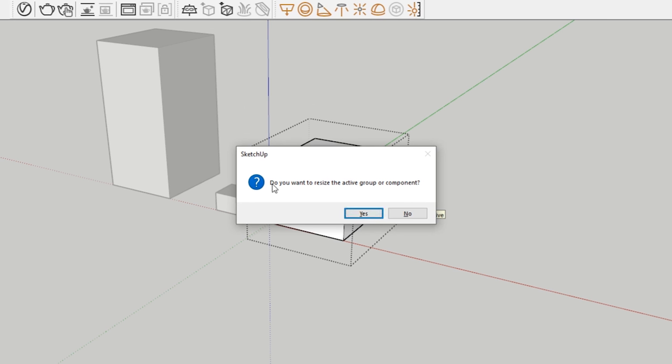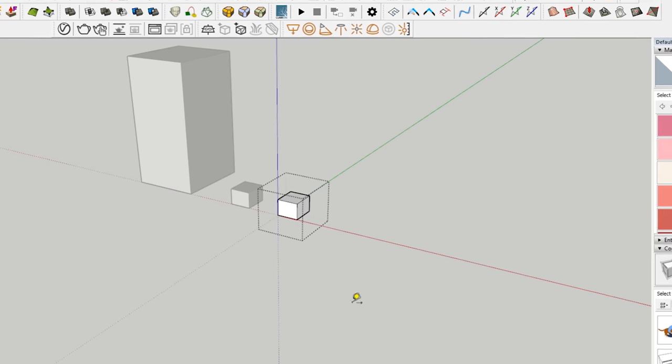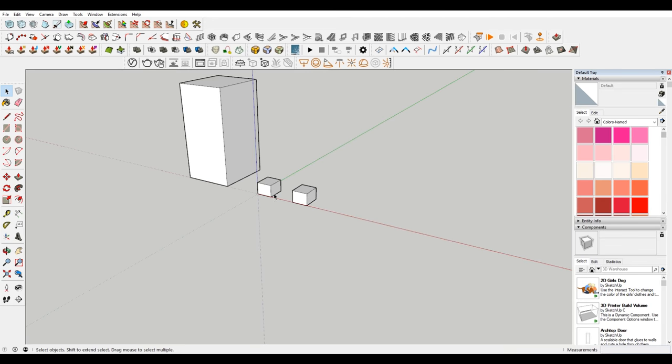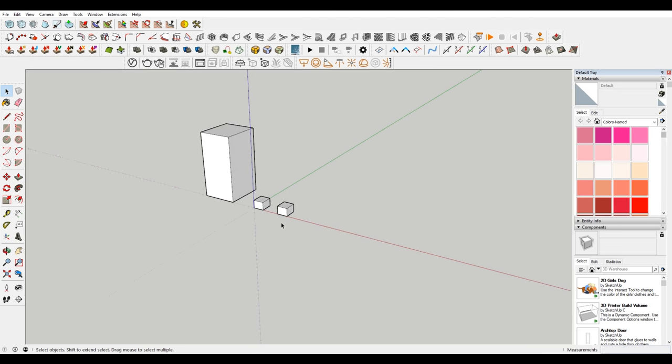It's going to say, do you want to resize the active group or component. So this is a little bit different than that message that we got before. It's letting you know that you're only going to scale that group or component. So I'm going to say yes. And it scales only that down.